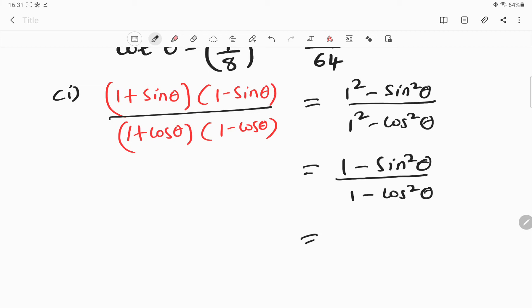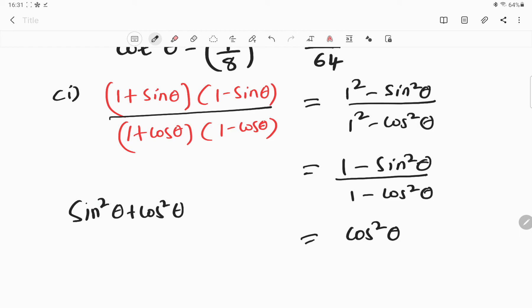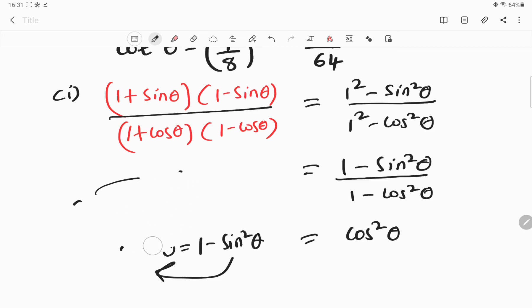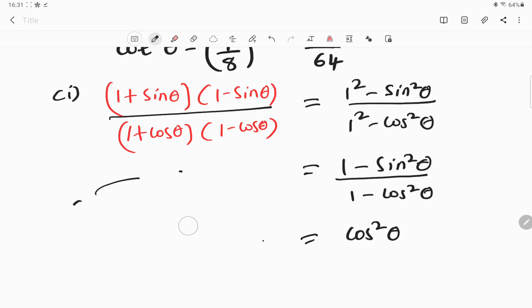Now, what is 1 minus sin square theta? It is cos square theta. You must be wondering how — you have the identity: sin square theta plus cos square theta equals 1. If you rearrange, cos square theta equals 1 minus sin square theta. That means 1 minus sin square theta is cos square theta. So the expression becomes cos square theta divided by 1 minus cos square theta, which is sin square theta.